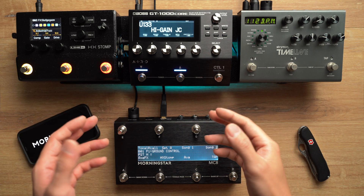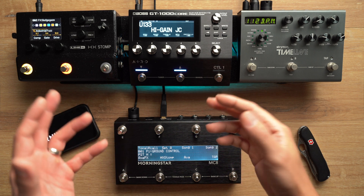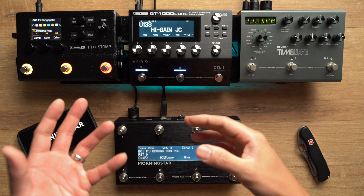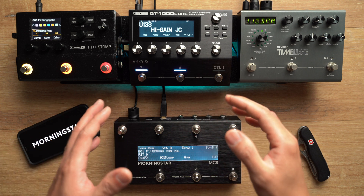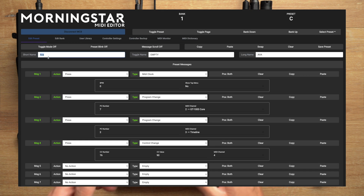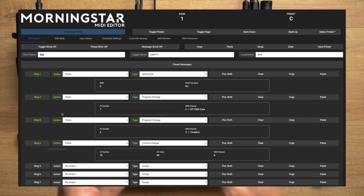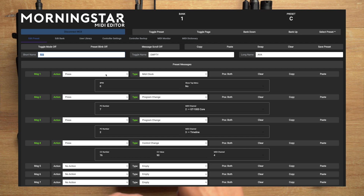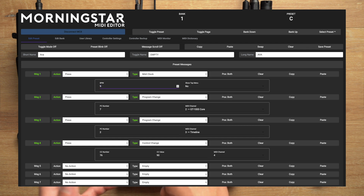Now let's set up another switch with the other type of MIDI Clock message. This message type allows you to send a predetermined fixed BPM when the switch is pressed. Let's call this preset 'Ava', assuming you have a song titled Ava that you want to play. Below the MIDI Clock message I have a bunch of other messages on this switch that will engage the effects for this song. In the first MIDI Clock message, you can enter the BPM you want — let's enter 96 BPM.